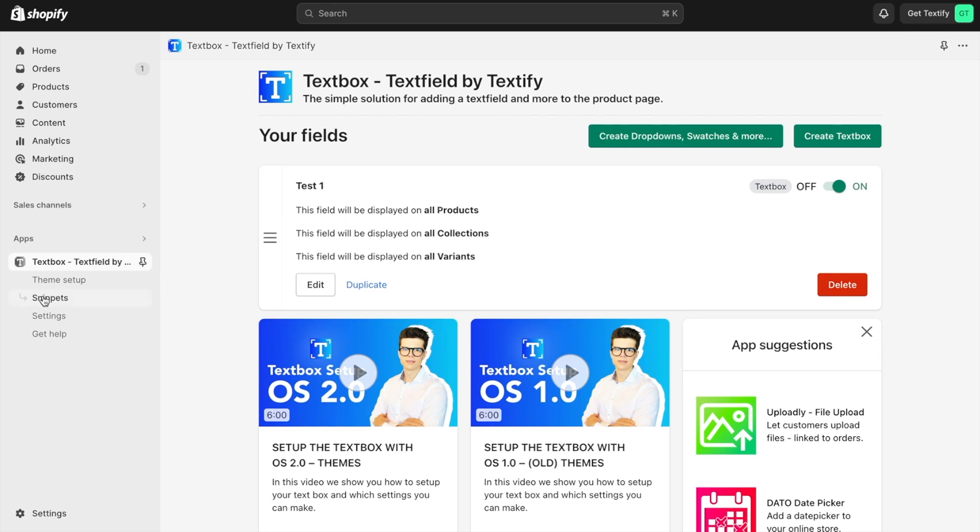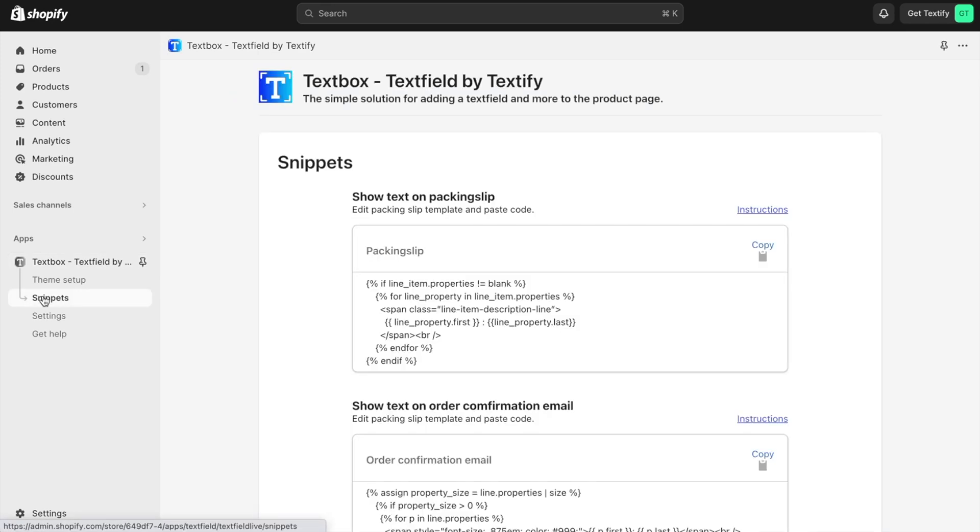What we have to do is go to snippets. We'll find the code here and copy it.